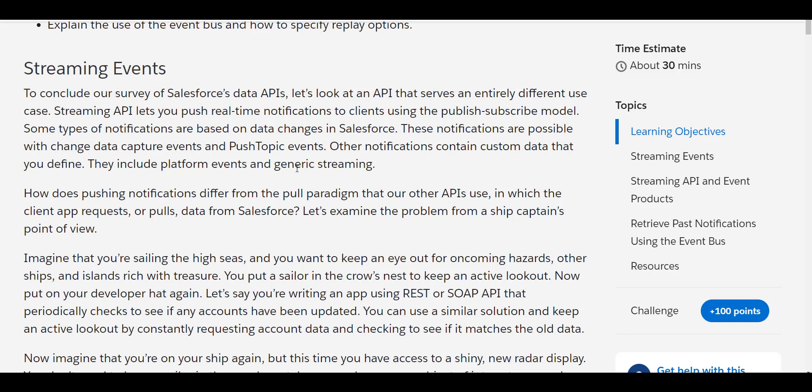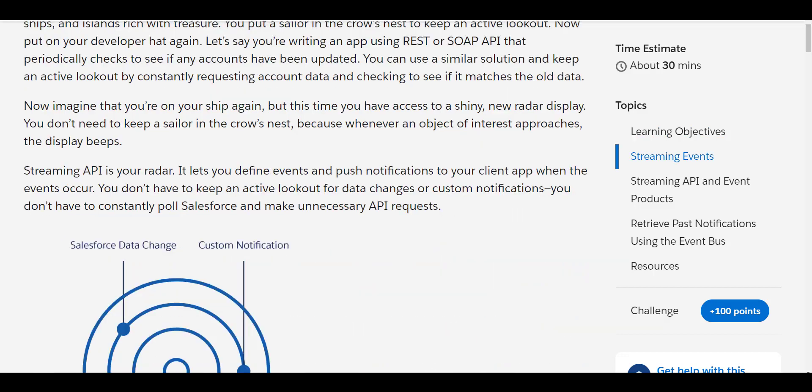As we all know, Streaming API will let us push real-time notifications to clients using the publisher-subscribe model, popularly known as the pub/sub model. Some types of notifications are based on data changes in Salesforce — these notifications are possible with Change Data Capture events and Push Topic events. Other notifications can be custom data that you define, and they include Platform Events and Generic Streaming.